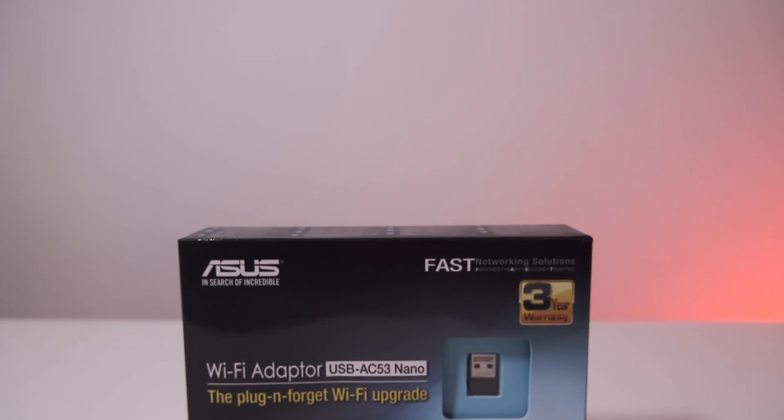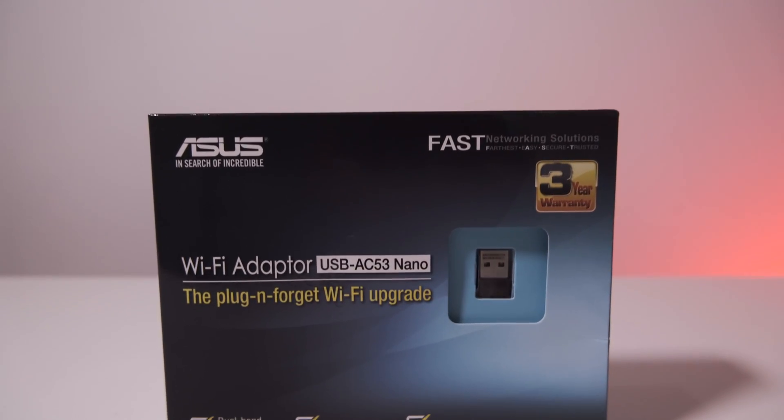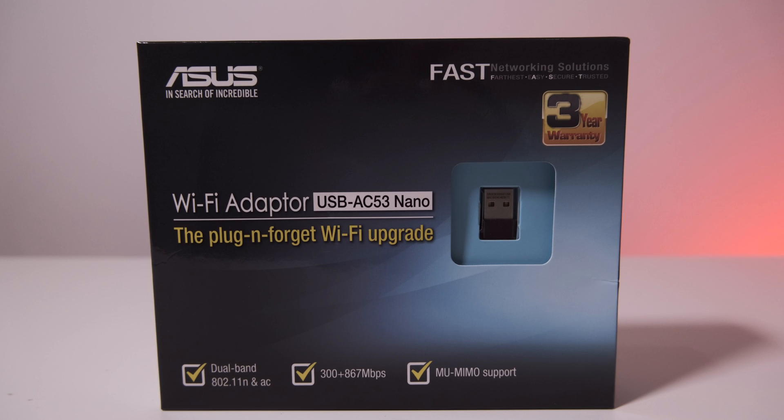Hi guys, in this video I'm going to be taking a look at the ASUS USB AC53 Nano. One of the easiest ways to add 802.11ac WiFi connectivity to a Hackintosh or an older Mac.